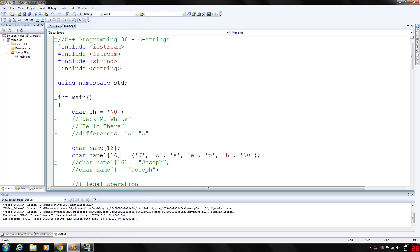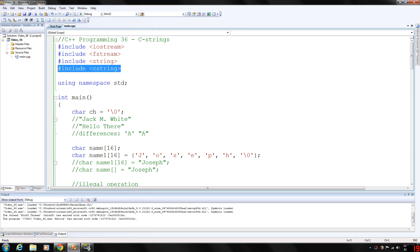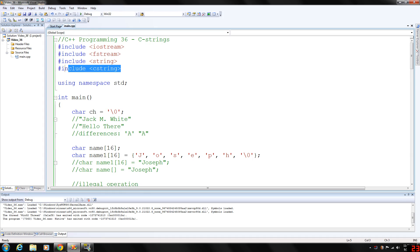Today we are going to be looking at C strings. One of the first things you might notice is our header file cstring. This header file includes some of the basic functions that we need to perform C string operations such as string copy, string compare, and string length, which I'll cover in a few minutes. These other header files are included for further examples here.